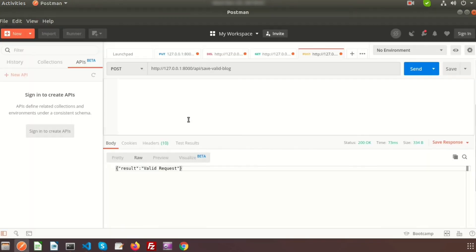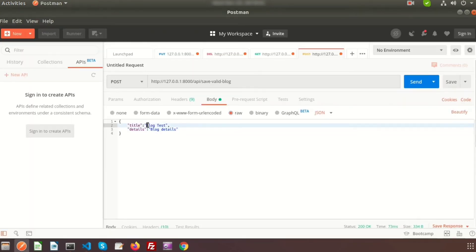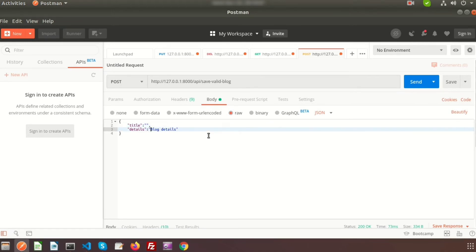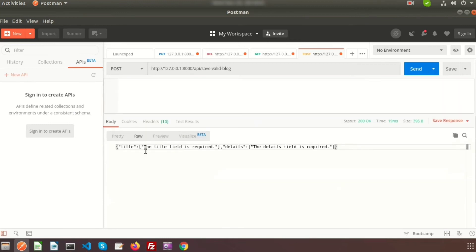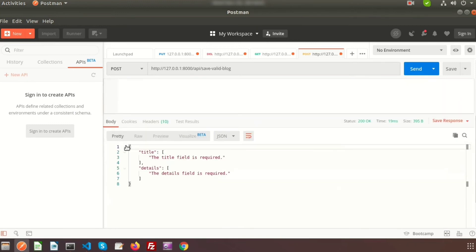If we do not pass any value for the title or details and click Send, we can see the validation errors. Under the errors section, it says 'The title field is required' and also 'The details field is required'.